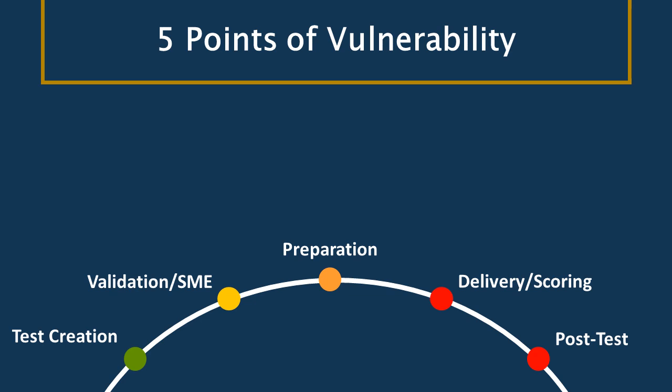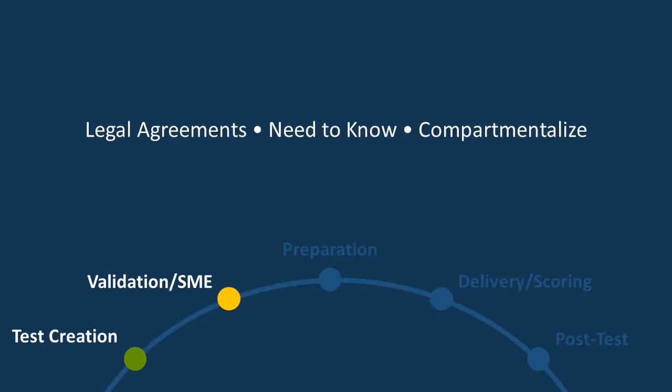The color coding here indicates the risk, the level of risk that happens during that point of vulnerability. It's lowest during the initial test creation because the fewest number of people have access to the materials. And it is highest when we have delivered the test and post-test. We have the most number of eyes on that material at that point. I think it's also something to note that each one of these stages, you can see more people get involved as the process continues. And so with test creation, you might only have two people involved. And so as it progresses, the more hands it goes through, the greater the risk.